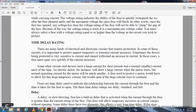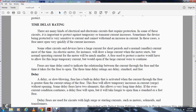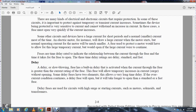Time delay ratings: electrical and electronic circuits may require protection from temporary transient current increases. Some devices being protected are very sensitive to current and cannot withstand even a momentary increase in current. In that case, the fuse must open very quickly when current increases. Some other circuit devices have large currents for a short period but normal smaller current most of the time. Electrical motors, for instance, draw a larger current when starting, but the normal operating current of the motor will be much smaller. The fuse used to protect the motor must allow the large temporary starting current but open if the large current were to continue. Fuses are time-delay rated to indicate the relationship between the current through a fuse and the time it takes the fuse to open. The three time-delay ratings are delay, standard, and fast.